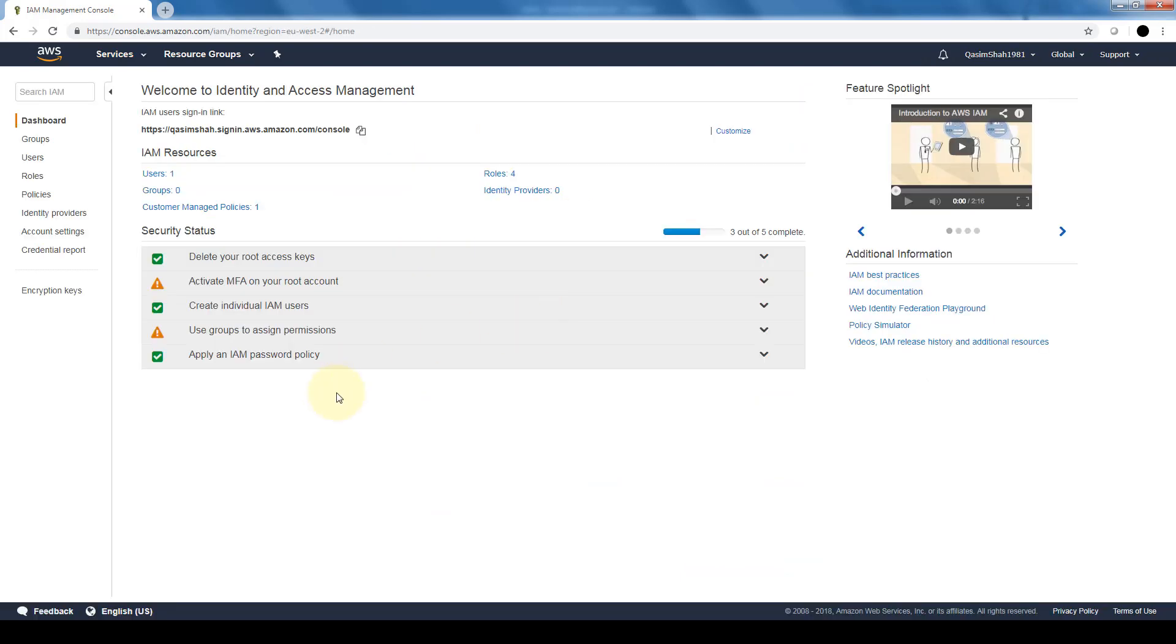Just like for the EC2, this is the main dashboard for IAM. As you can see, this is the basic security status of IAM and it's very important that we have a green checkbox on all of those.